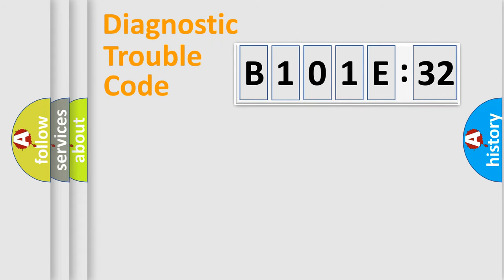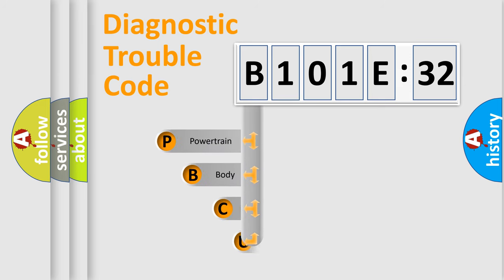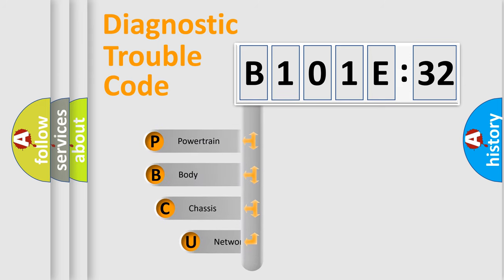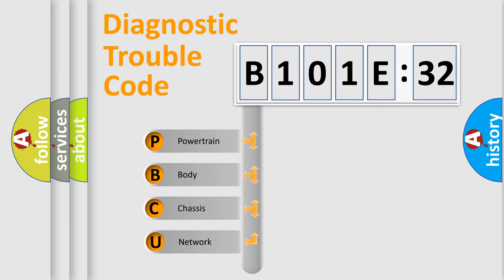Today we will find answers to these questions together. Let's do this. First, let's look at the history of diagnostic fault code composition according to the OBD2 protocol, which is unified for all automakers since 2000.